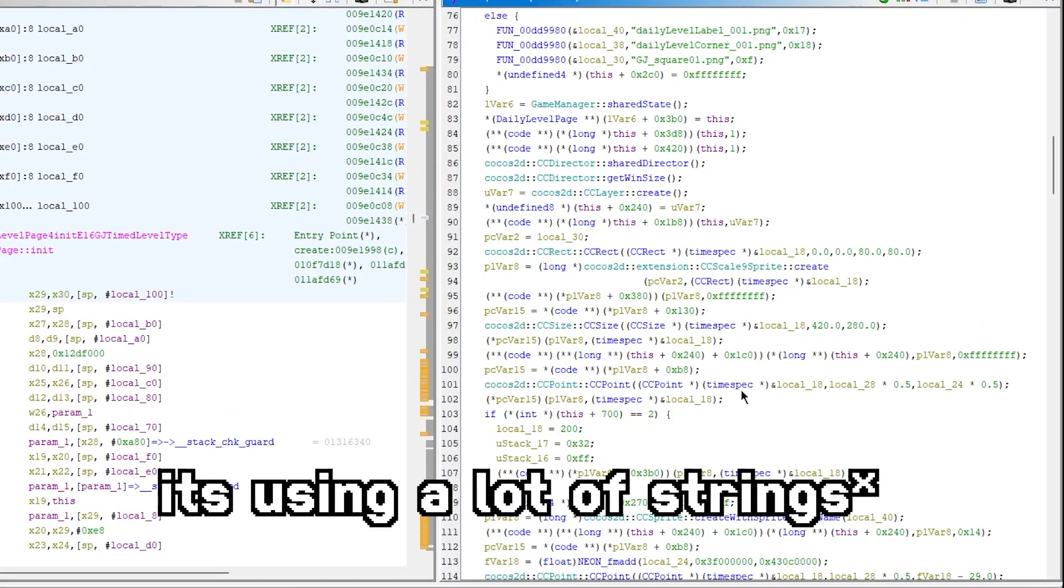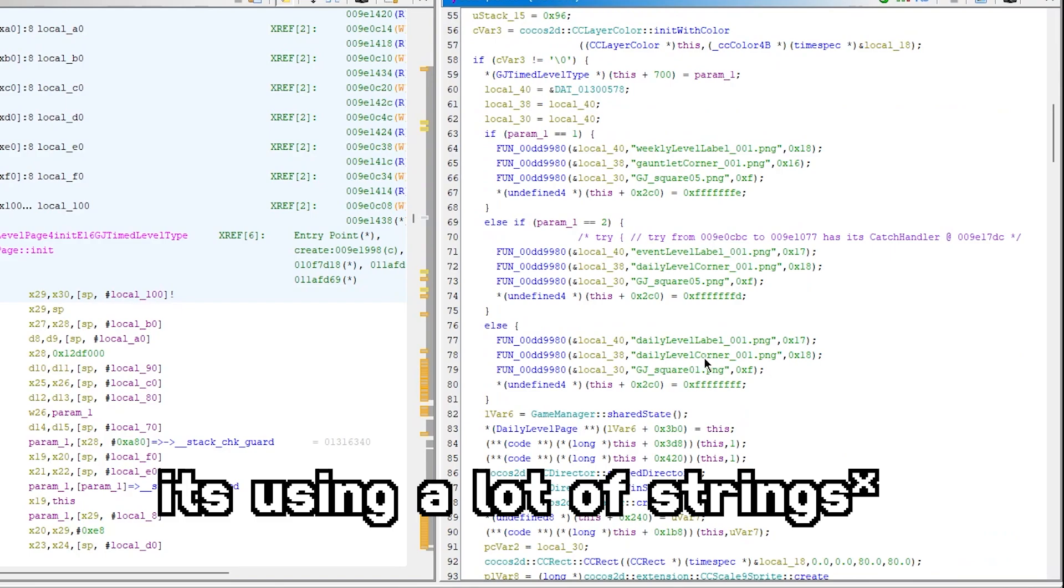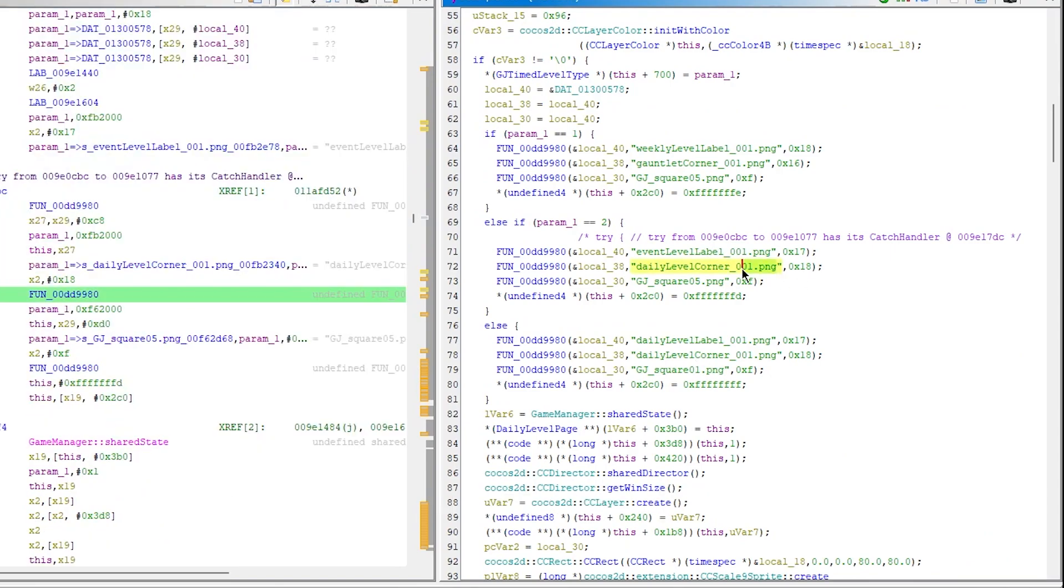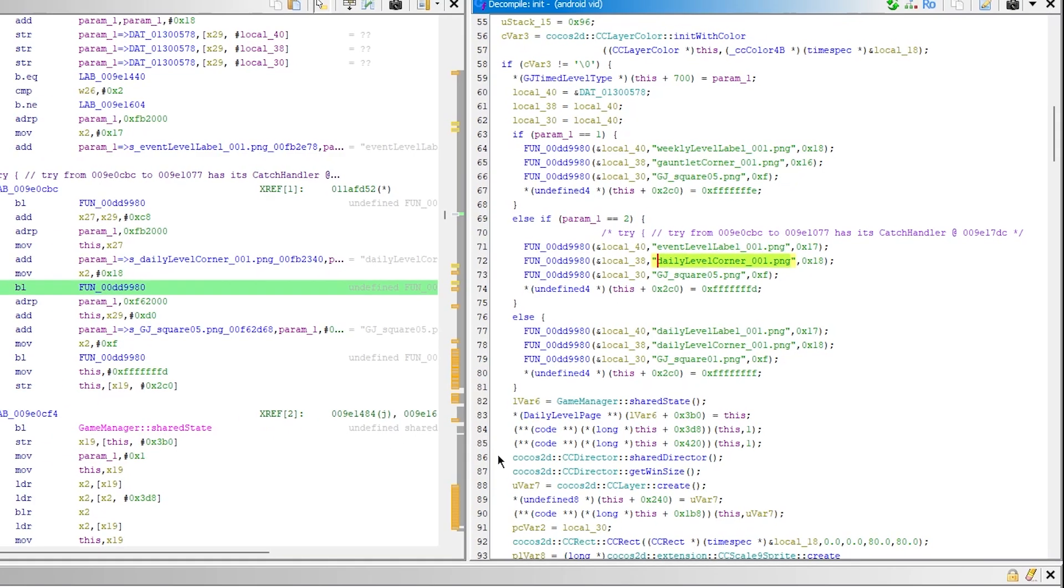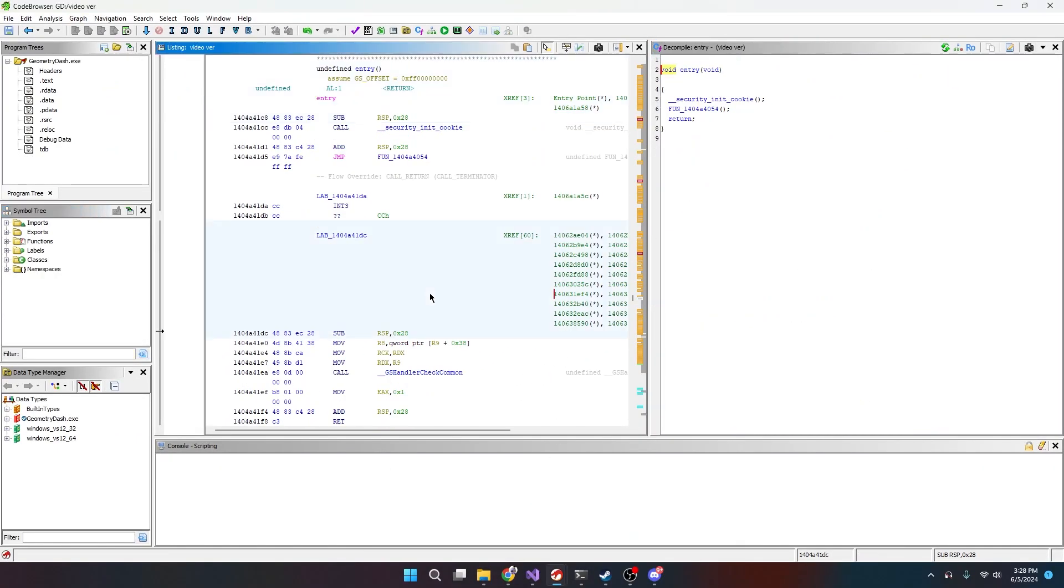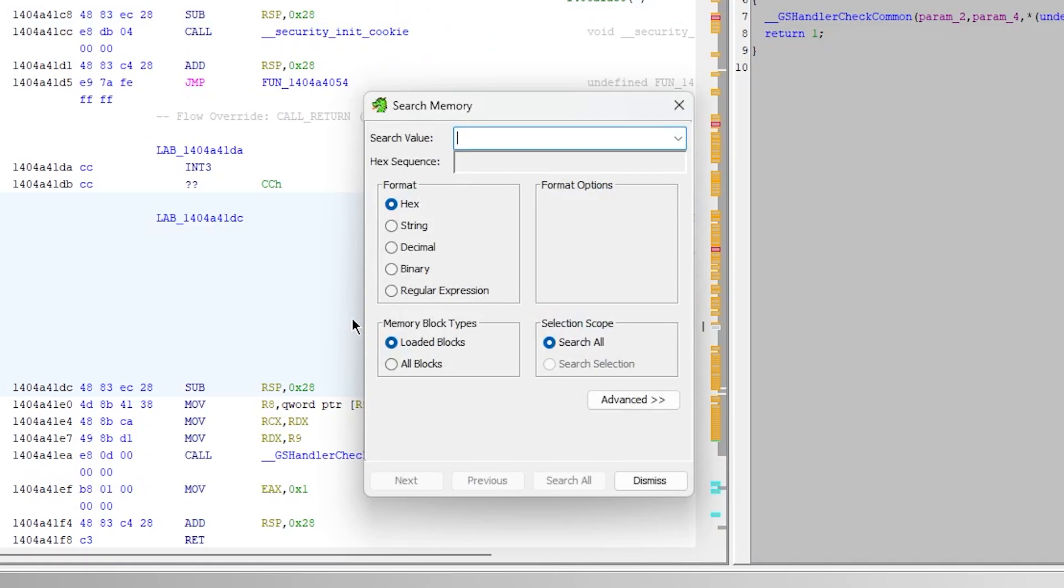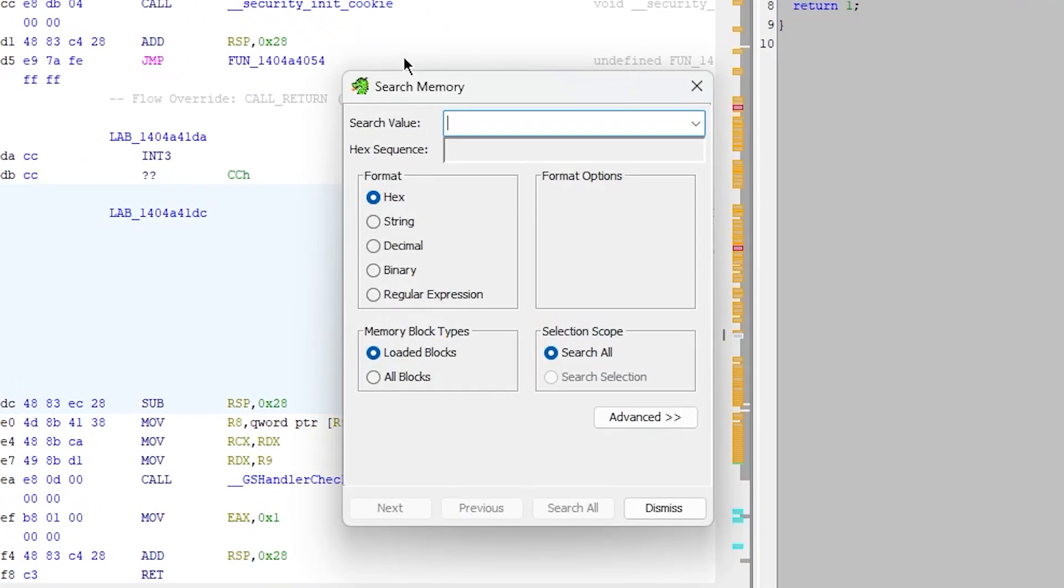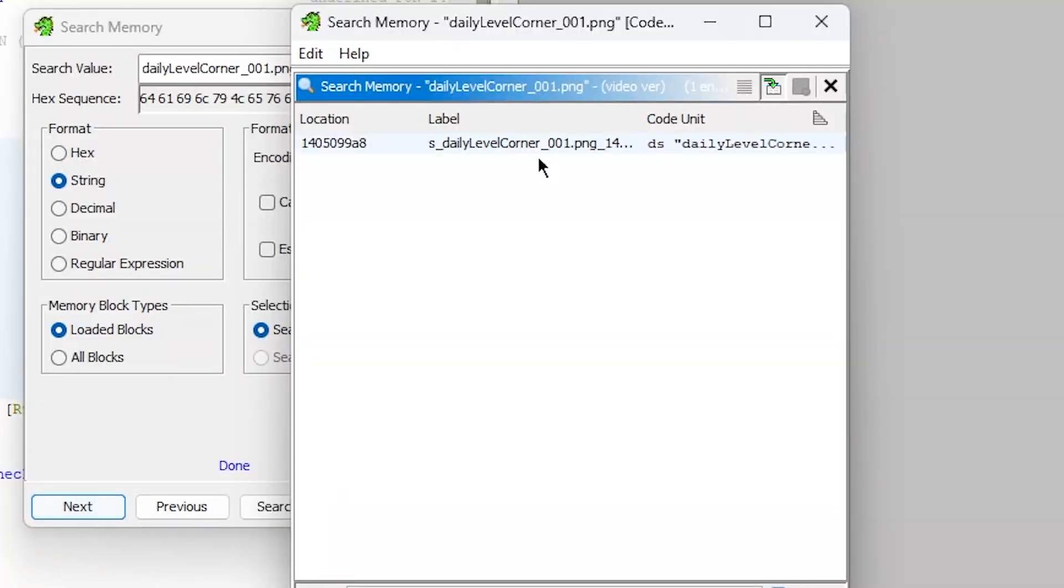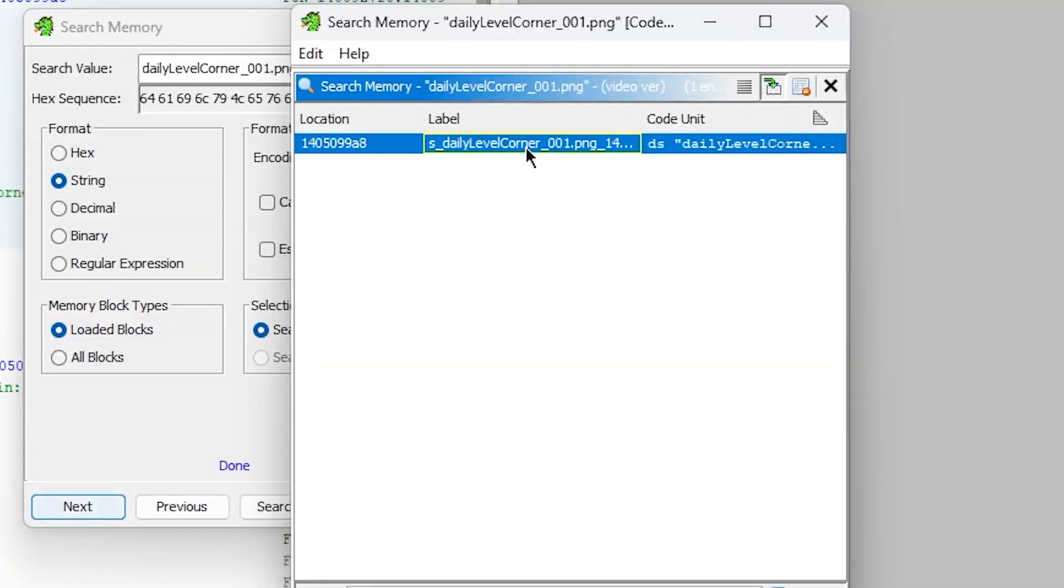You can see that it's calling to a lot of strings. daily_level_corner_1 right here like this. This isn't common. So if we take this and we go back to our Windows version and we click S, it pulls up the search memory. We just click string and we search for that string that we found. And here we go.